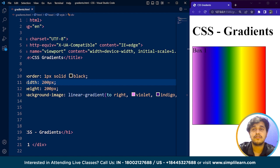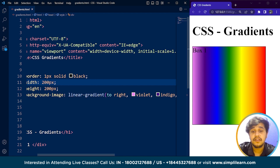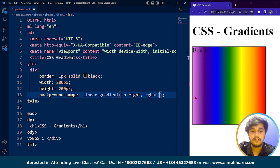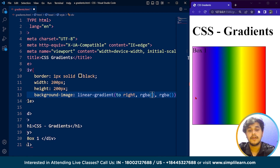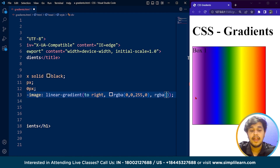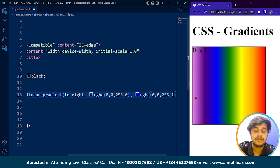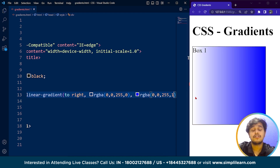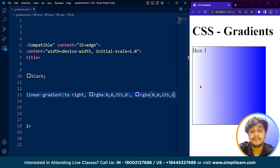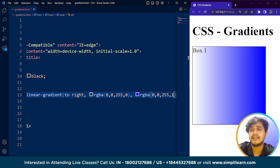CSS gradients also support transparency, so we can create a fading effect. To do this, we use RGBA values — RGB stands for red, green, and blue. We use two colors: the first is rgba(0, 0, 255, 0) for fully transparent blue, and the second is rgba(0, 0, 255, 1) for fully opaque blue. Save it and here you can see the transparency effect — the box is white on the left and dark blue on the right.